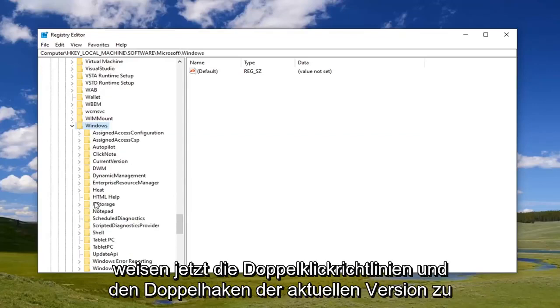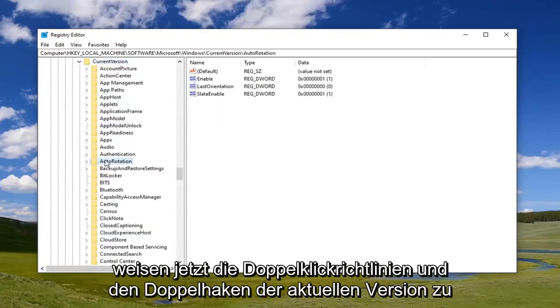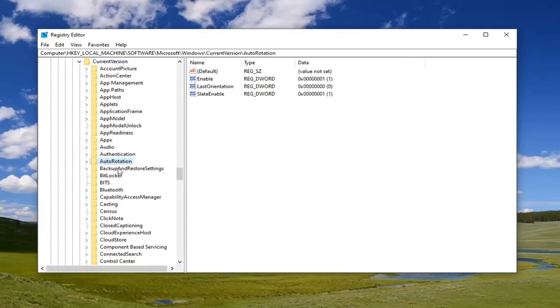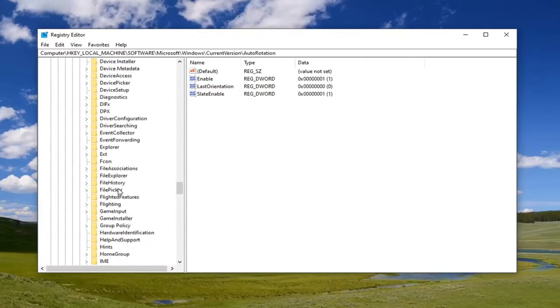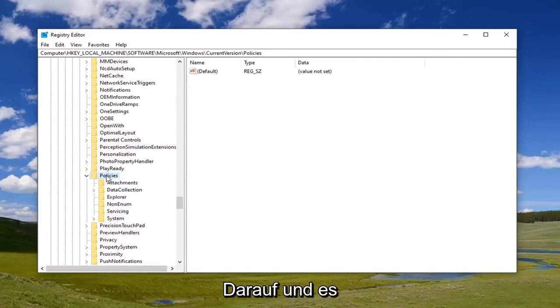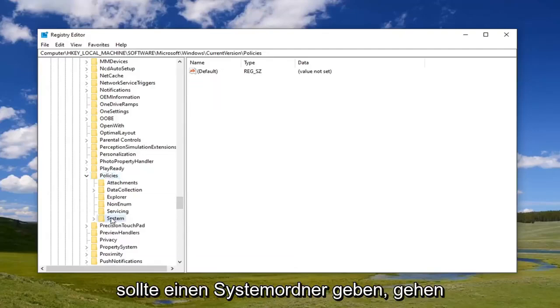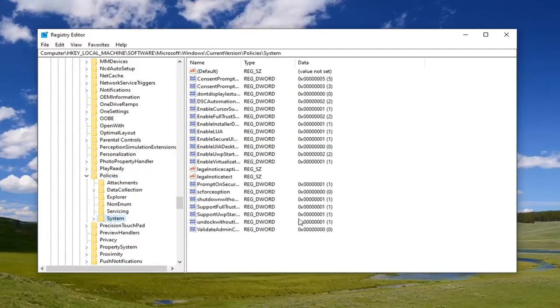Now locate CurrentVersion and double-click. Then find Policies and double-click on that. Now there should be a System folder. Just left-click on that once.